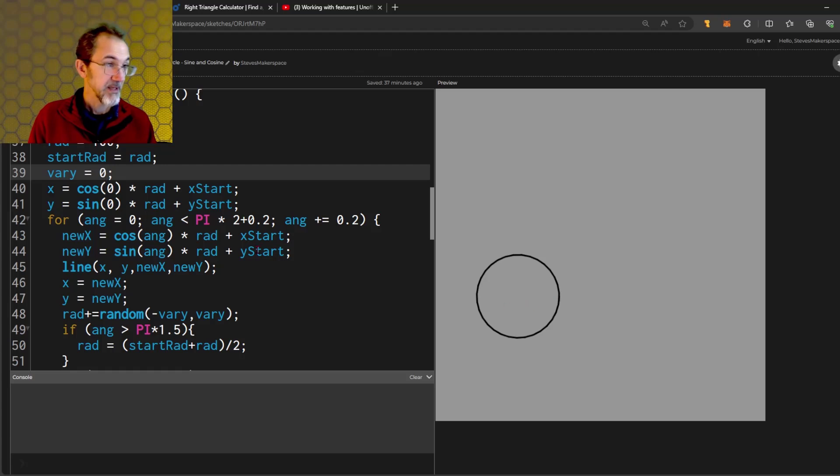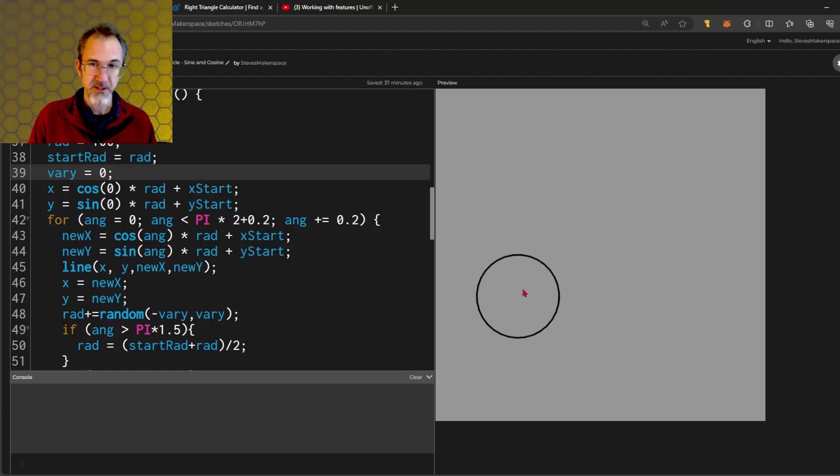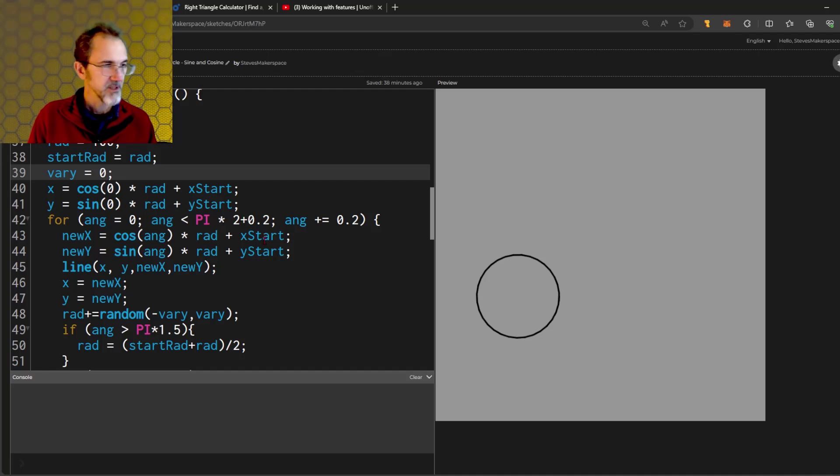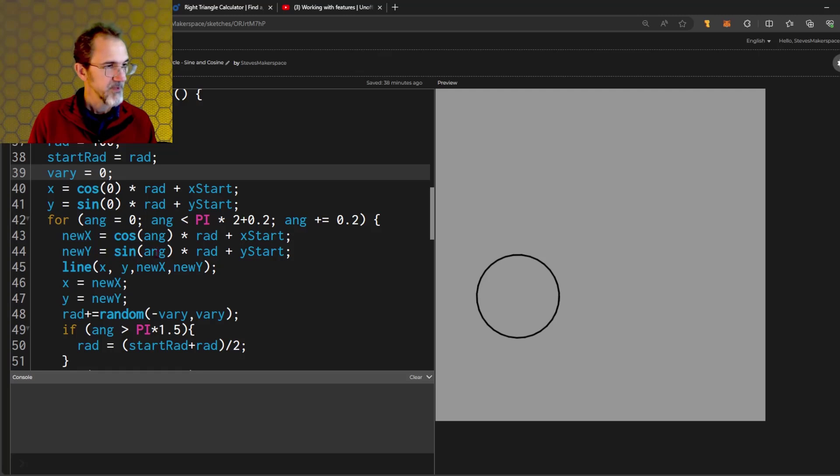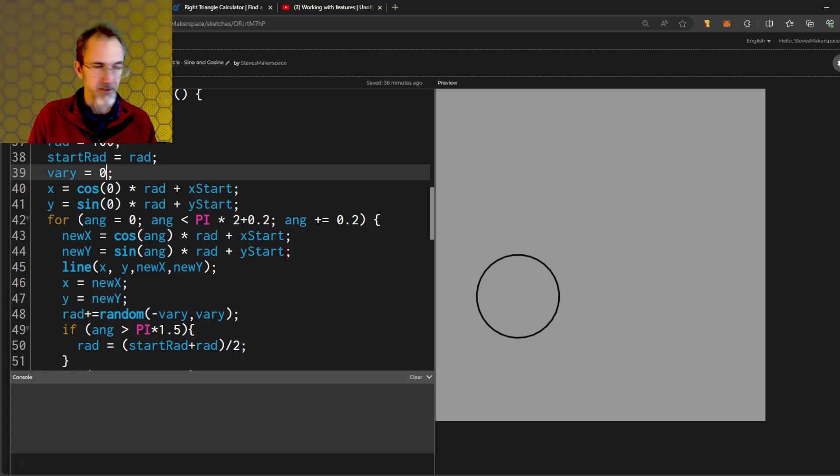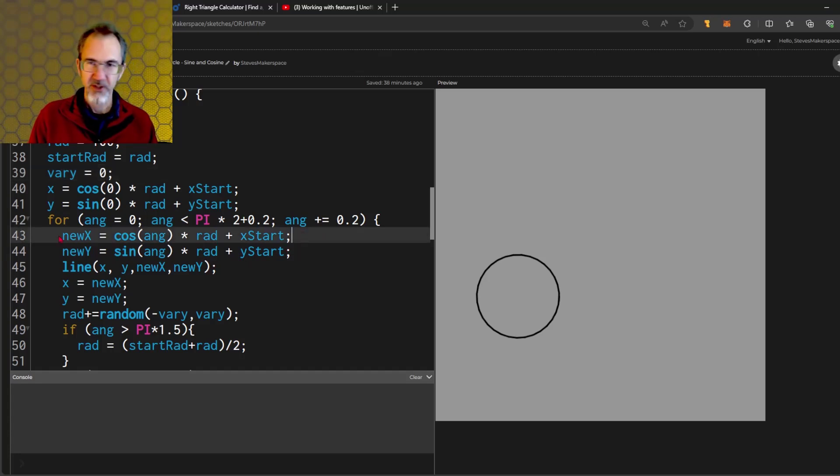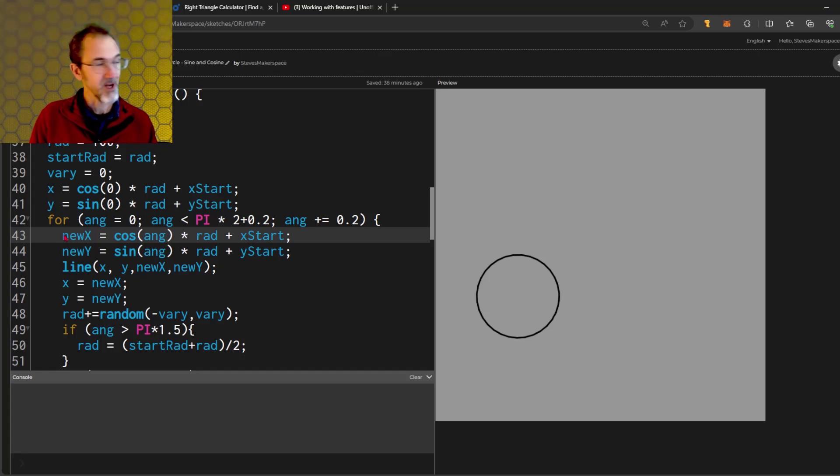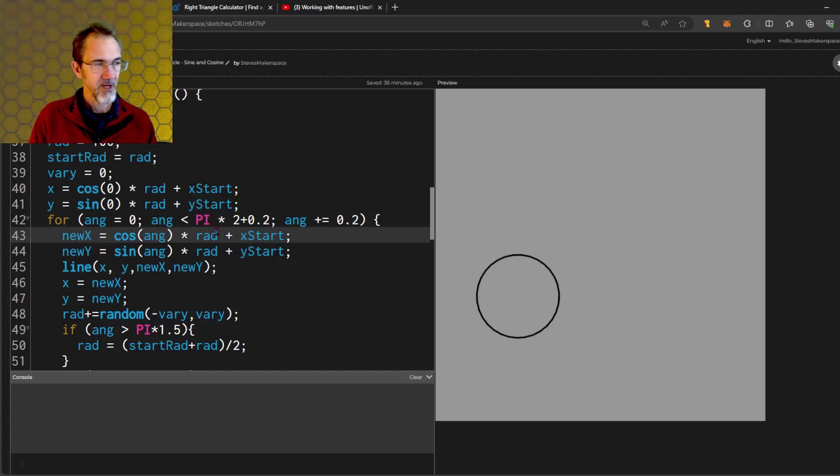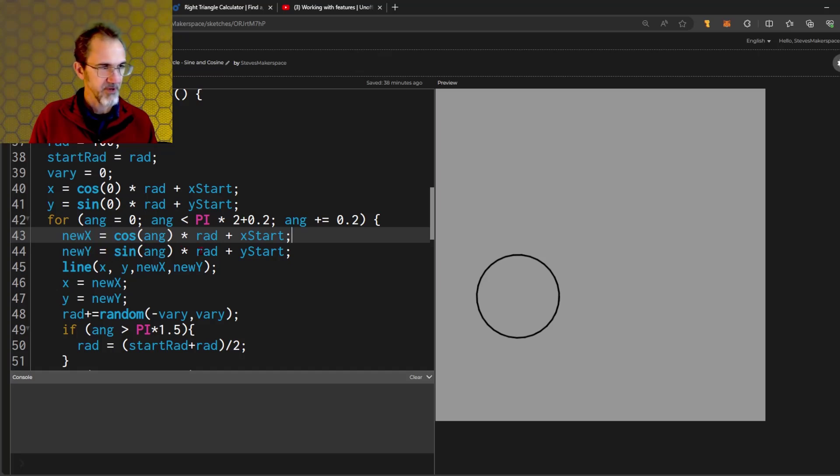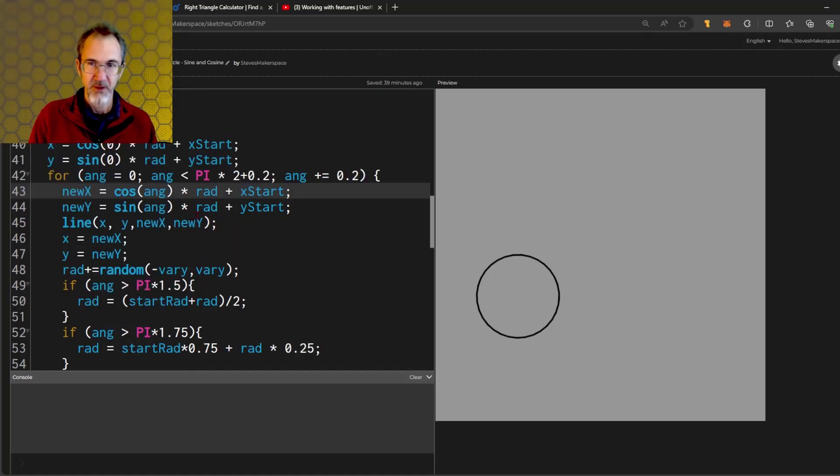The new x is going to use the cosine and then adding the x start. The y position, the new y position, is going to be using sine and adding the y starting position. This formula is going to come up over and over again. So I want you to try to memorize this: new x equals the cosine of the angle times the radius plus the starting x, and the new y is the sine of the angle times the radius plus the y start. We're going to see almost the same thing when we look at the meandering line.